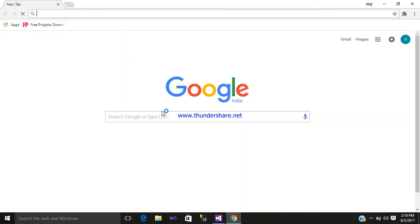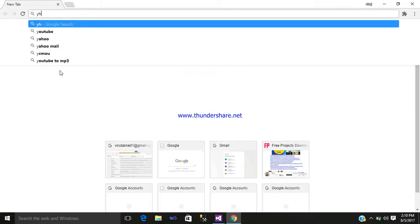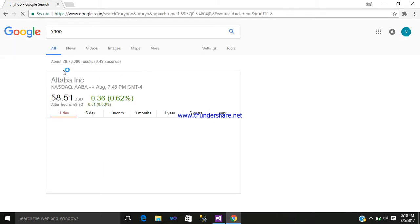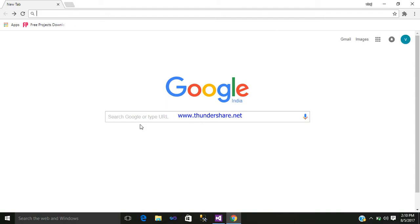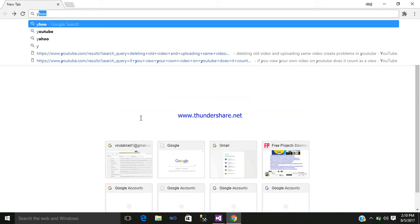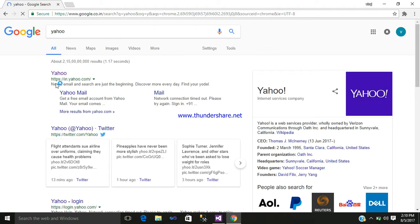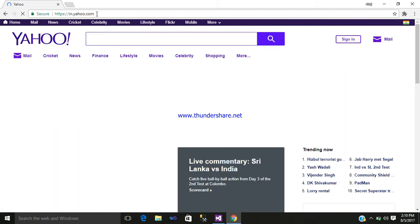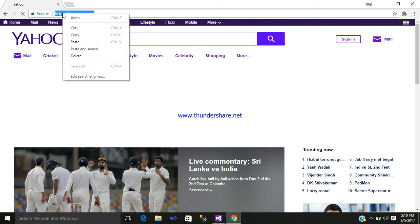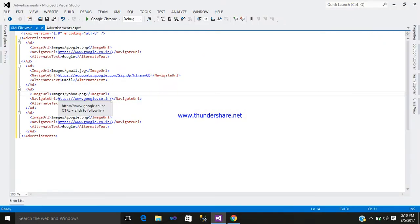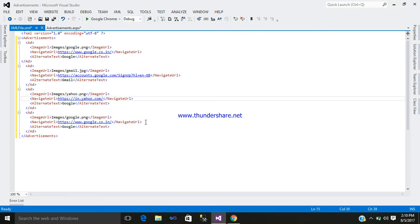Our next image will be Yahoo. Rename it, copy the name of the image with the extension (.png), and paste it. Now go to Yahoo in the browser, select the navigation URL link, copy it, and paste it right here.